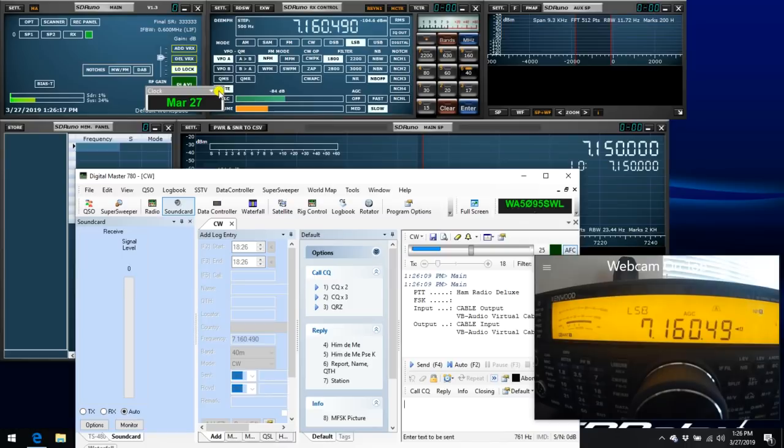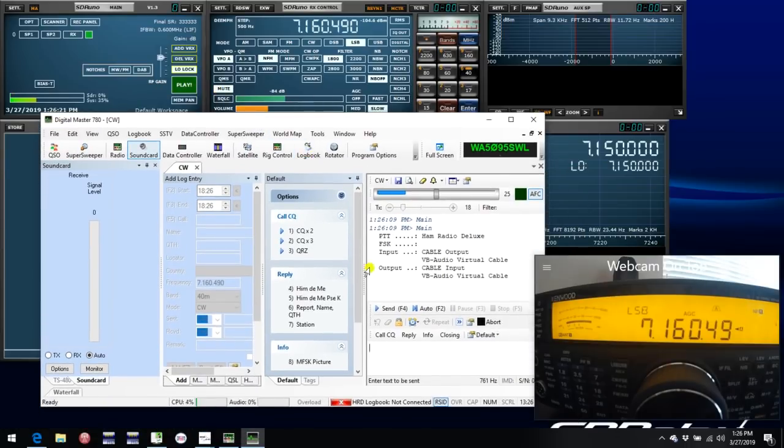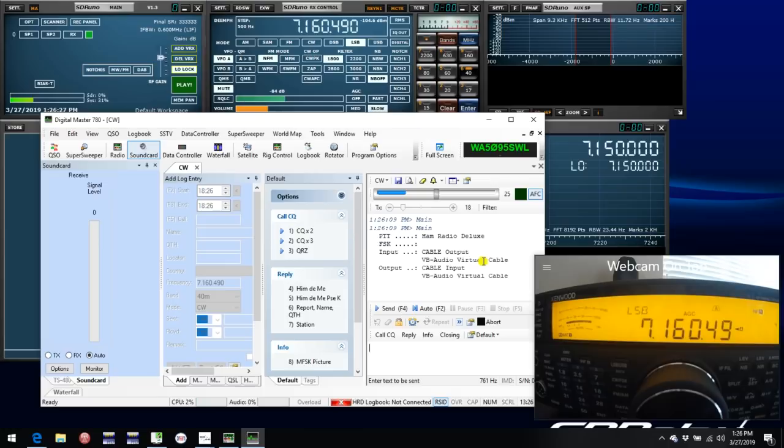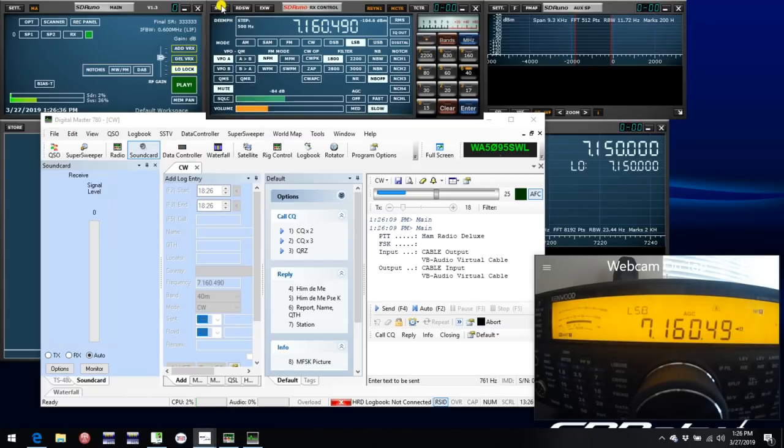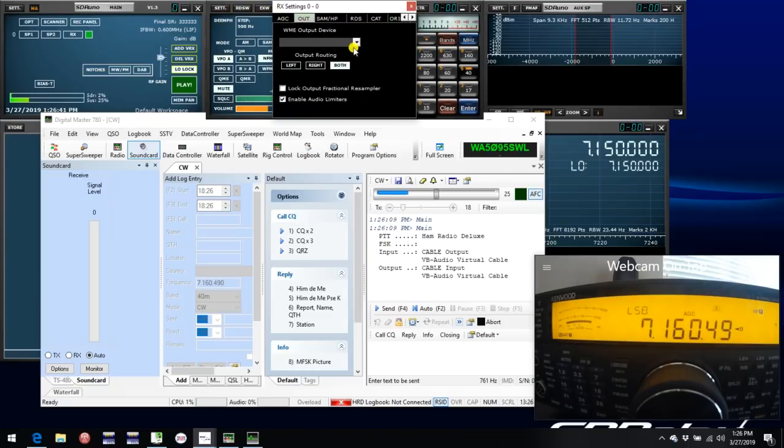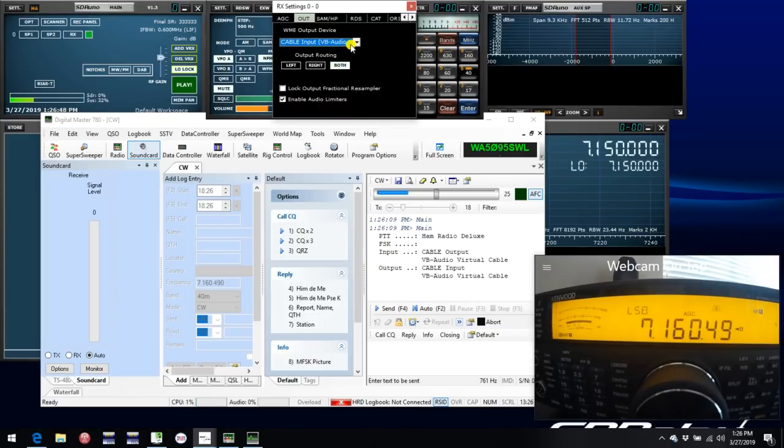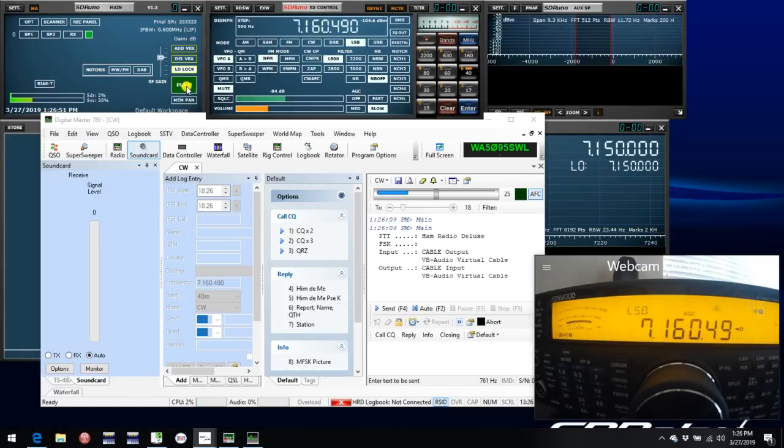There may be a slight delay while it opens up for the first time here. And depending on what your software is, the appearance may be somewhat different. But the thing I wanted to point out is DM780 is looking for VB audio virtual cable as its input source. So to get this to sync up correctly with SDR Uno again, what we need to do is go back to the settings for RxControl. Only this time we go to the Out tab and under Output Device in this dropdown, we select the VB audio cable input VB audio.